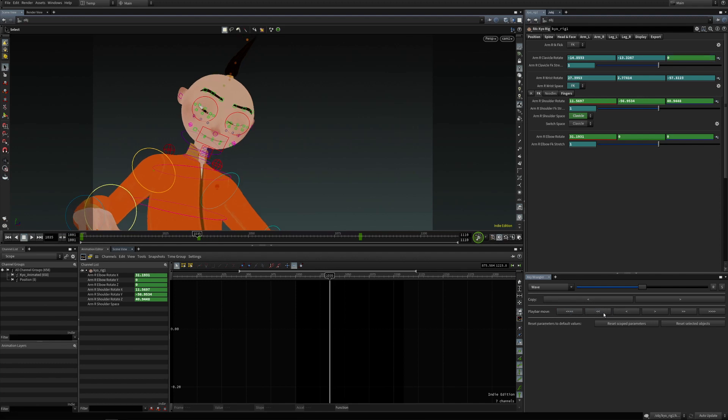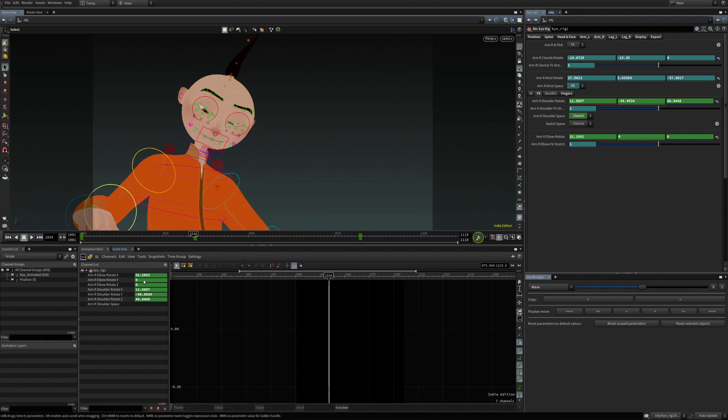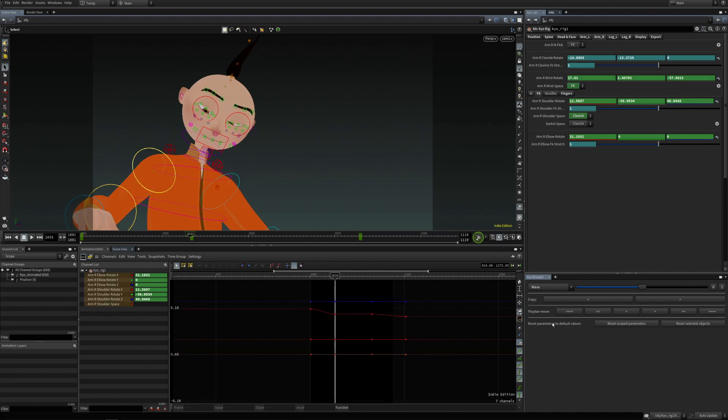And this one is useful when blocking the character poses and we want to just work on the timing instead of the curve shape, for instance. And the last section here is reset parameters to default values, and there are two options to reset only scope or all parameters of selected objects.